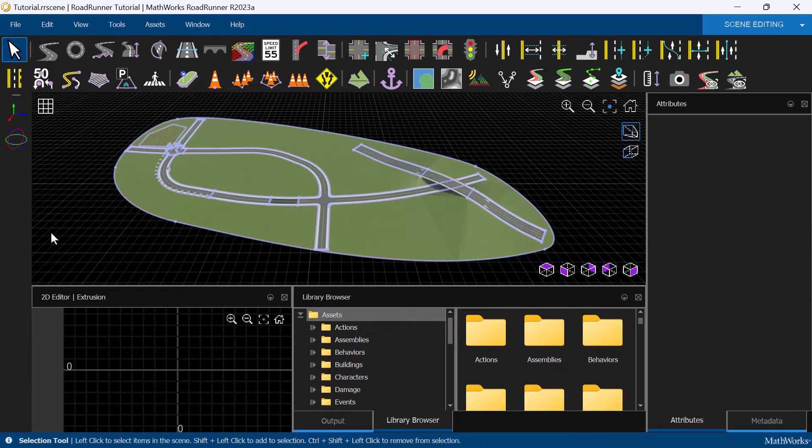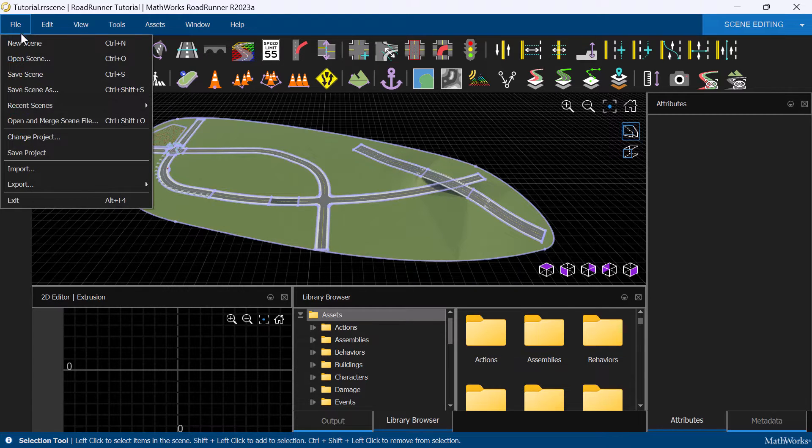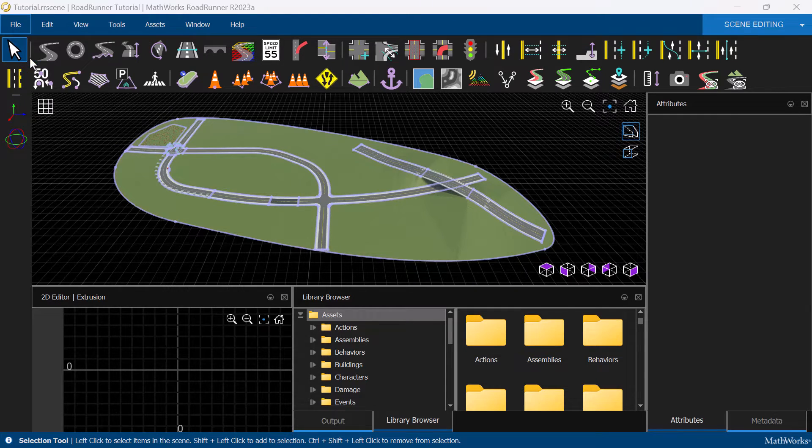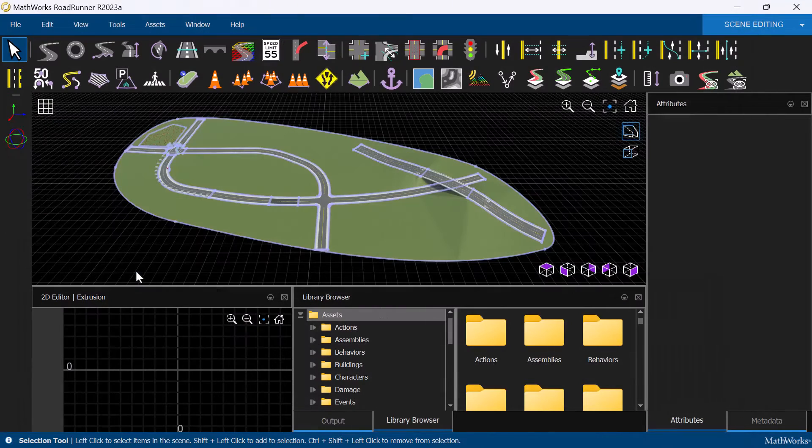Now, let's look at an example of exporting a scene to OpenDrive. Let's first load the Scenario Basic example scene.